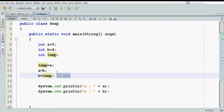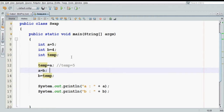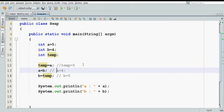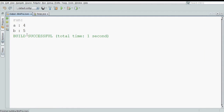We have a temp variable which is initially blank. We assign the value of a, so temp becomes 5. Then a becomes the value of b, which is 4. And b, which comes from temp, becomes 5. And yes, we have swapped the numbers. Let us run this code. The output we are expecting is 4 and 5, and the output is 4 and 5.